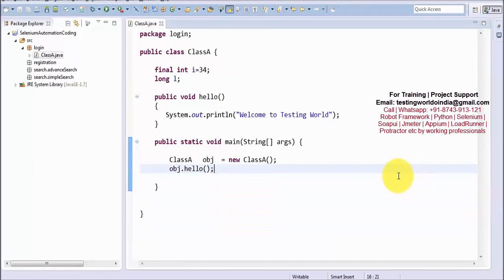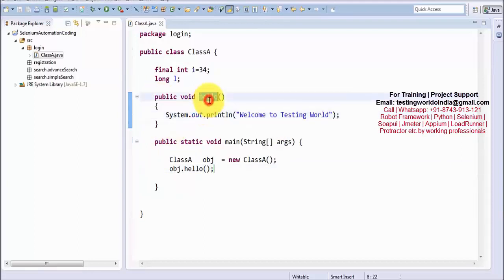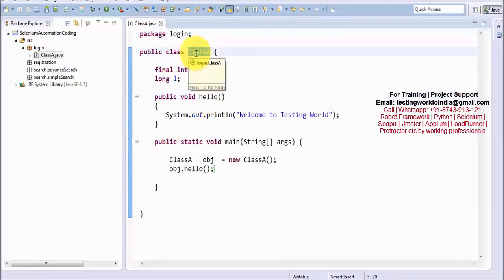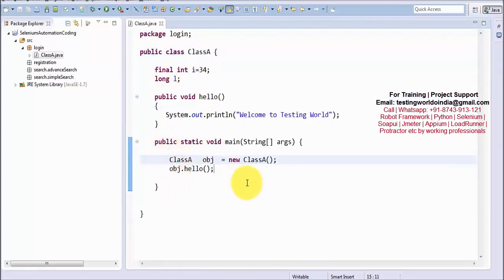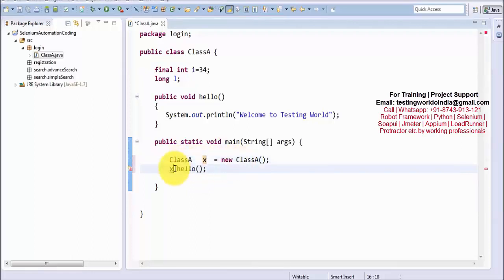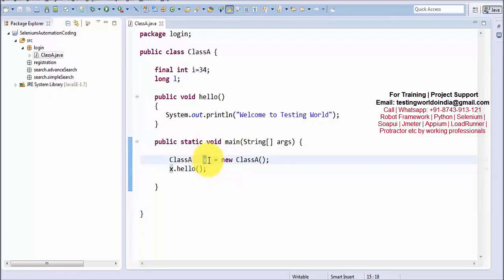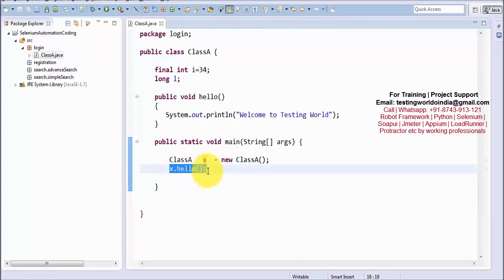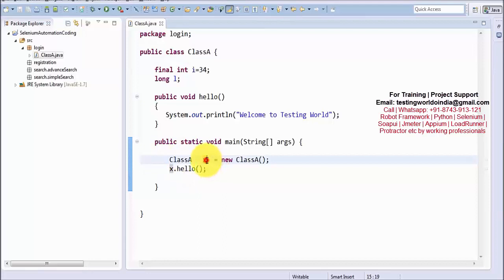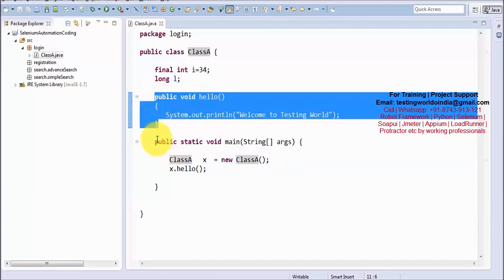That is one of the most important rules for Java beginners — whatever method you want to call, check which class it belongs to, create the object of that class, and call the method. The object creation syntax is always the same: class name, object name, equal to new, class name, brackets, semicolon. The object name can be anything — for example obj or X.